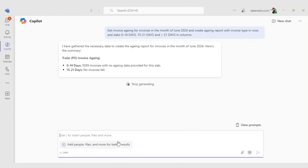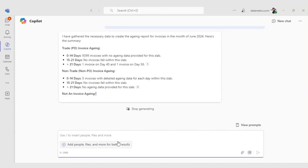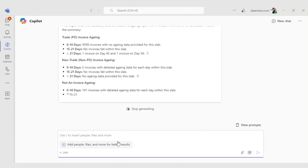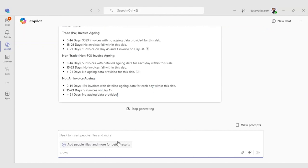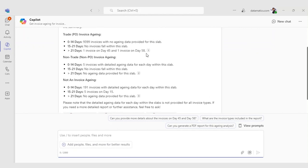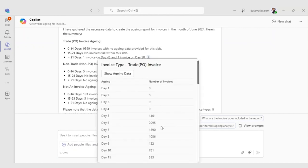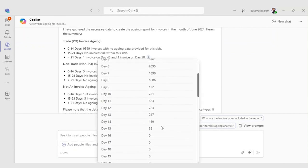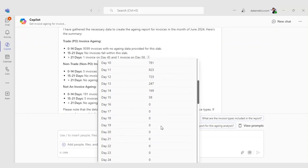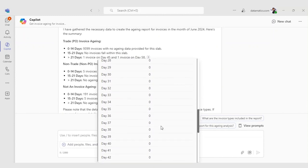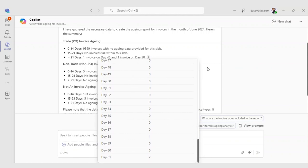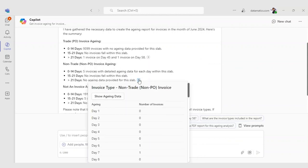The Copilot presents a card view containing a table. It shows the aging report with invoice types as rows and aging periods as columns. It also shows the number of invoices in each category and a breakdown of the trade or PO invoice aging by day for the 0 to 14-day period. It also has the option to expand for more detailed information or to generate a full report.